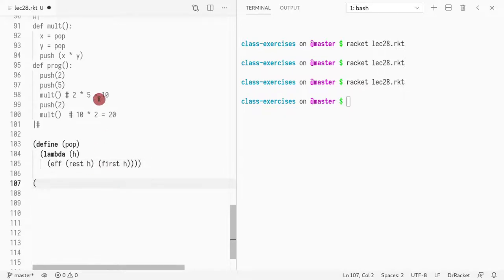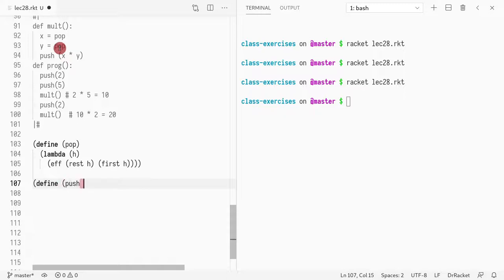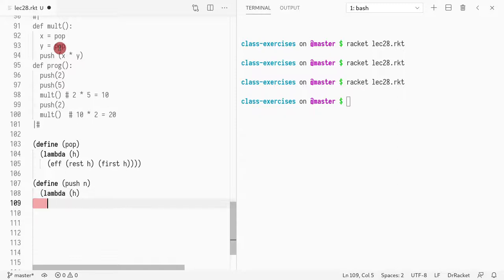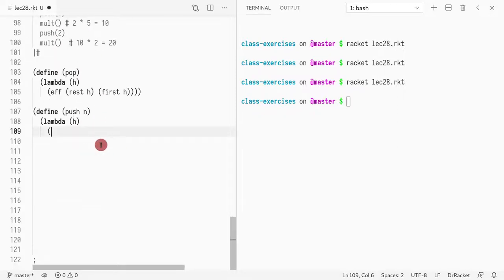Second thing I want to do, I want to implement the push operation. So I want to do define push. Push takes a single value N. Then it's an effectful operation. So therefore it takes an H.